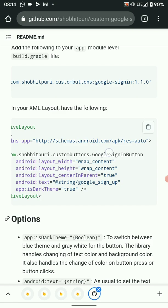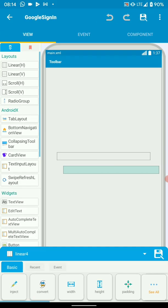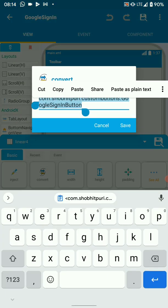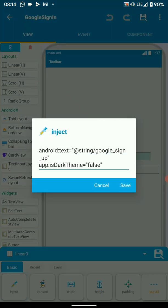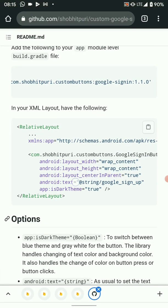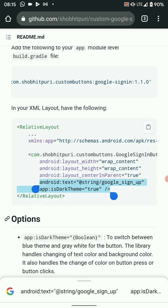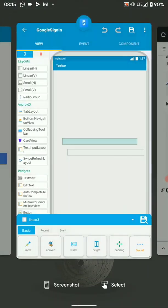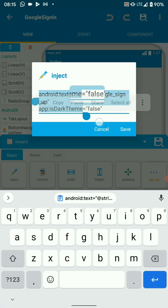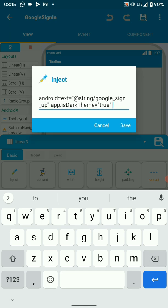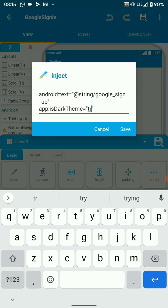Just copy this and go to convert. Here you'll find linear layout, so just paste it there to replace linear layout. Do the same for the other linear. Then we need to inject two attributes from here — these are Android text and theme. Copy and inject by pasting it there. Then you decide whether it's dark mode or not — this one I want to be false and the other one let it be true.